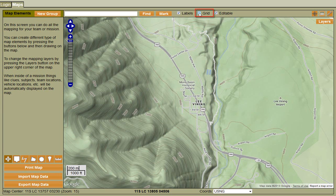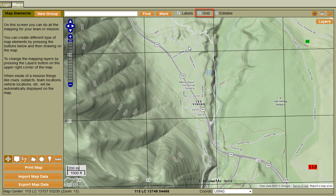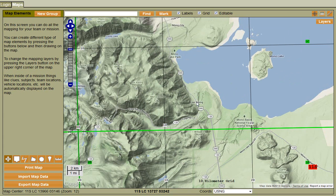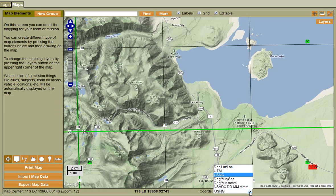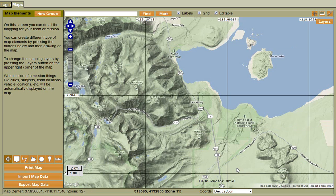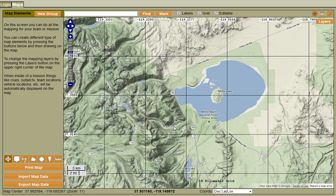The way you turn on the grid is with this little checkbox right here, and the grid will appear on top of your map. The grid will change based on how far you're zoomed in and out — for example if I zoom out, the grid squares will change. Down at the bottom it will show you the size of the grid currently being displayed. The grid will also change based on the coordinate system, so switching between UTM and decimal lat/long will change how the grid appears.